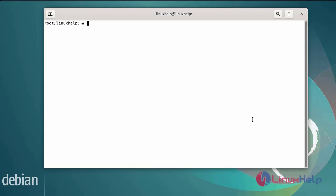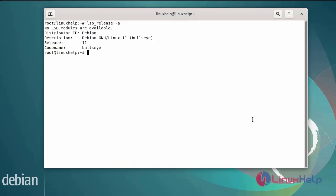Today we are going to see how to install and configure Nginx server on Debian 11.3. So first I will check the OS version. I am using Debian version 11.